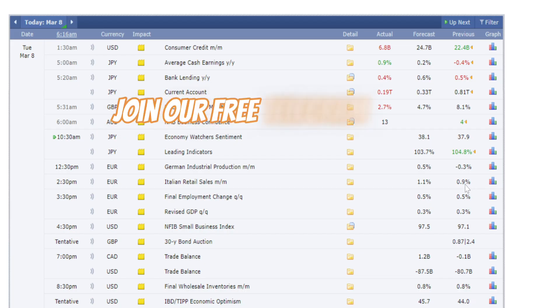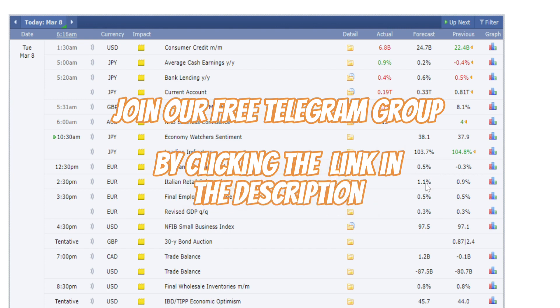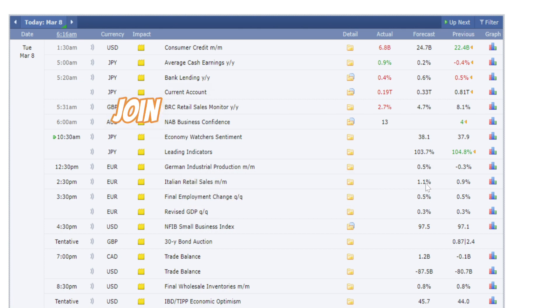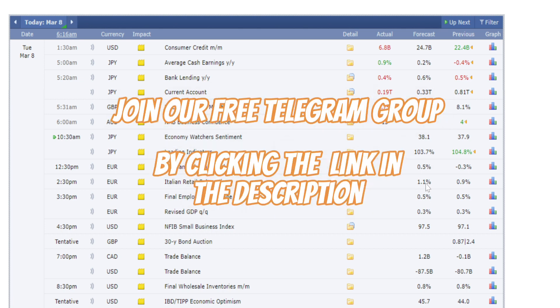Hello traders, welcome back to Pips Traders YouTube channel. Today in this video we are going to be doing daily technical analysis in gold. First we look at the economic calendar for today, then we'll start with our gold analysis.